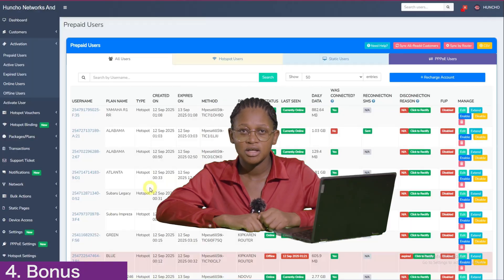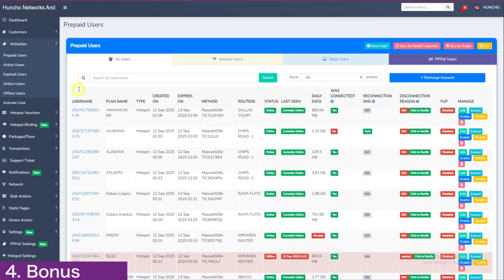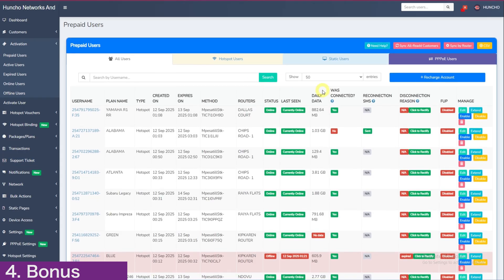Once you have started using the system and most of your customers are hotspot users, the page prepaid users in activation is the most important. You will check the column was connected. This column shows if the customer was connected after payment.